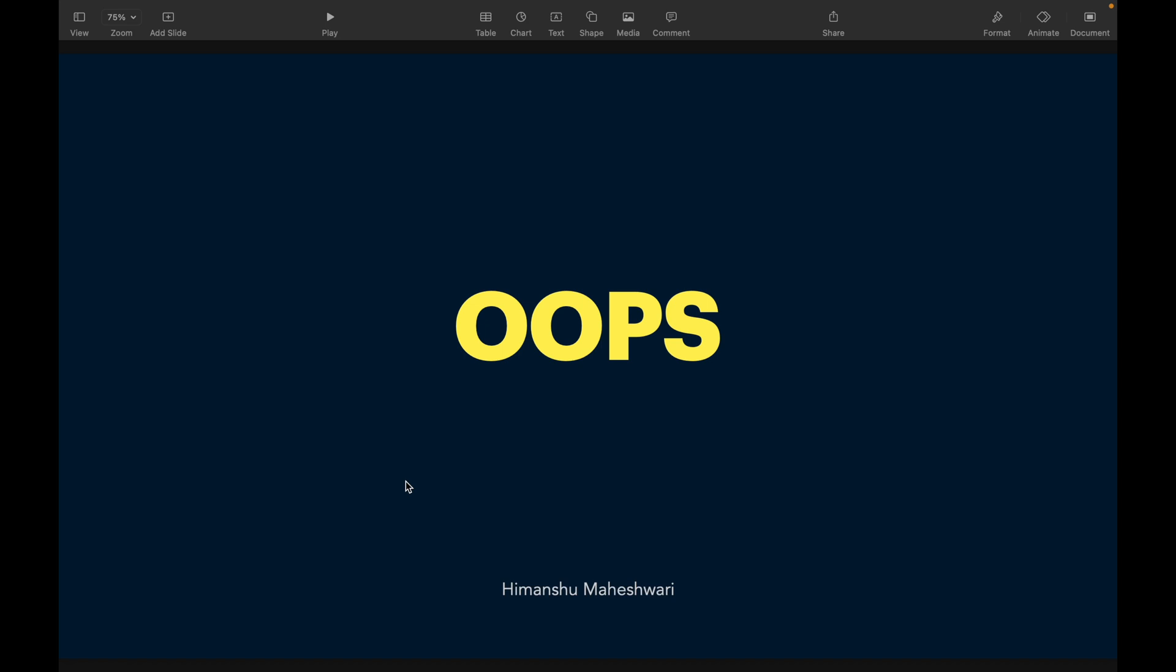OOPS - object-oriented programming. What is object-oriented programming? It's not a song for sure. What we're referring to in terms of OOPS is basically object-oriented programming, where everything is considered as an object.